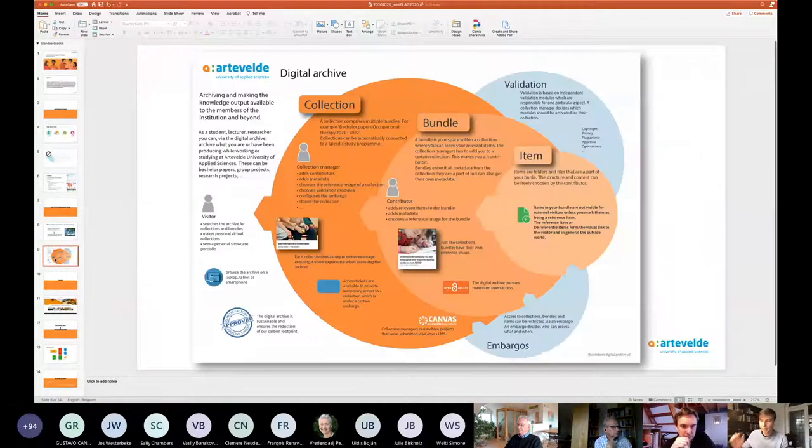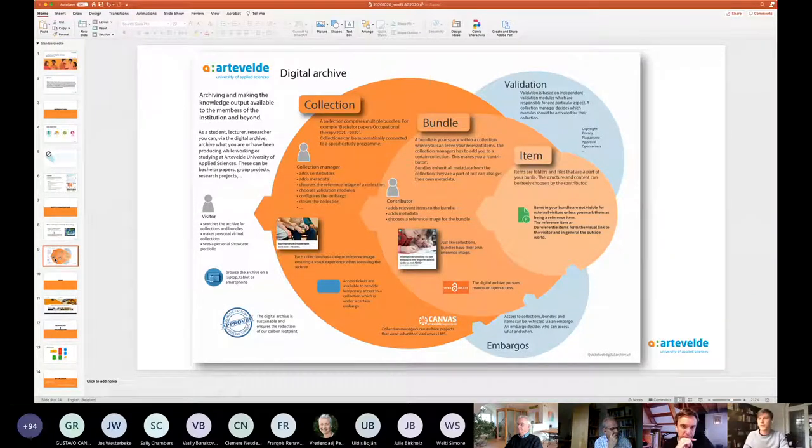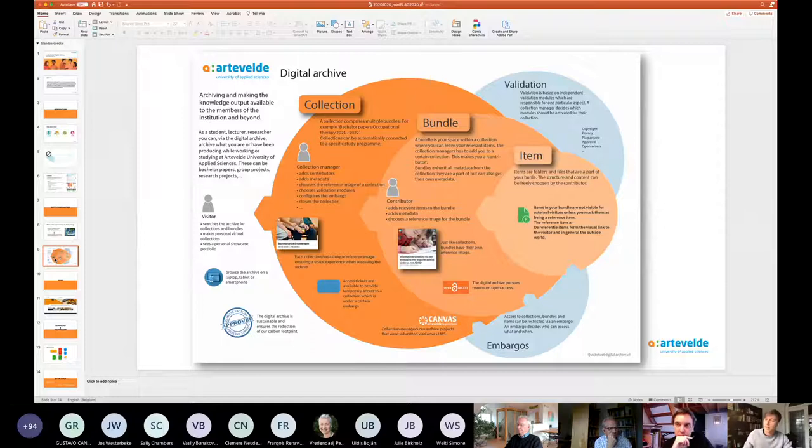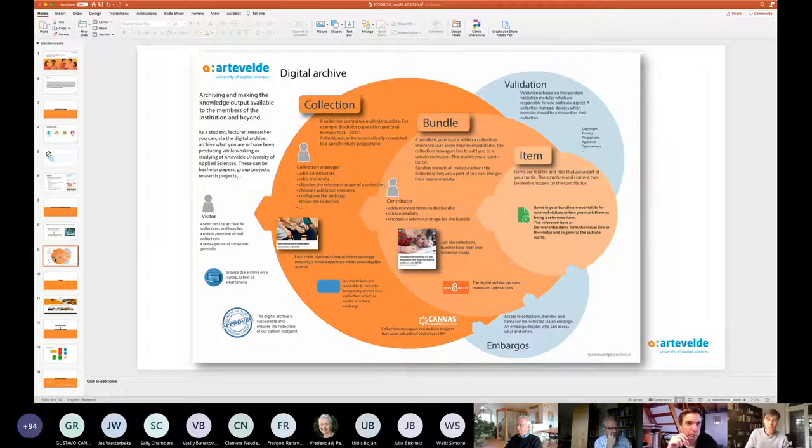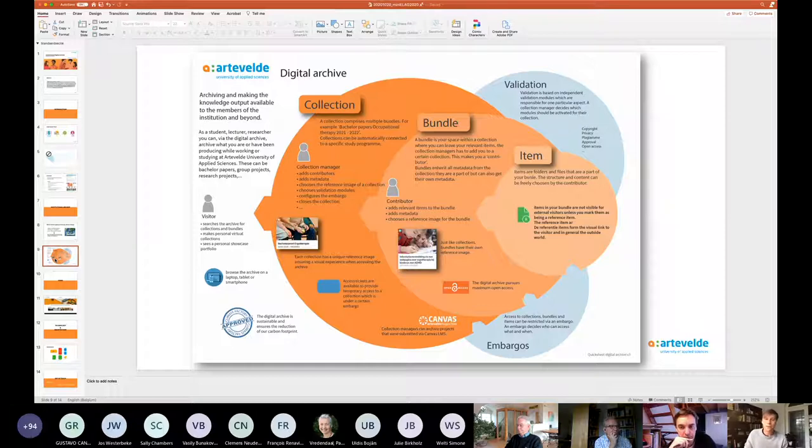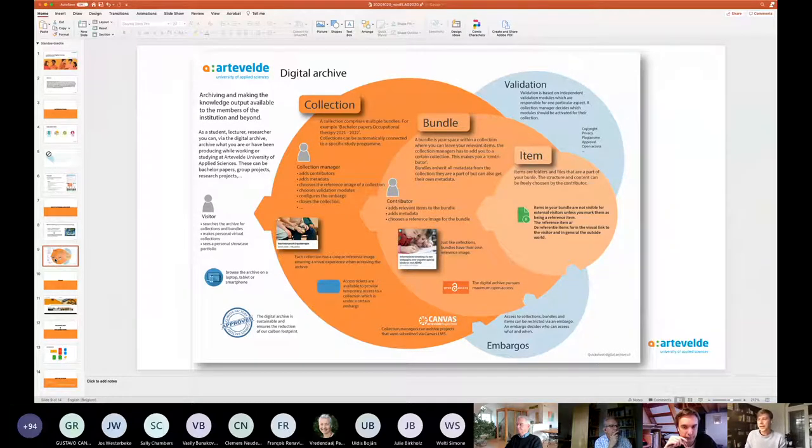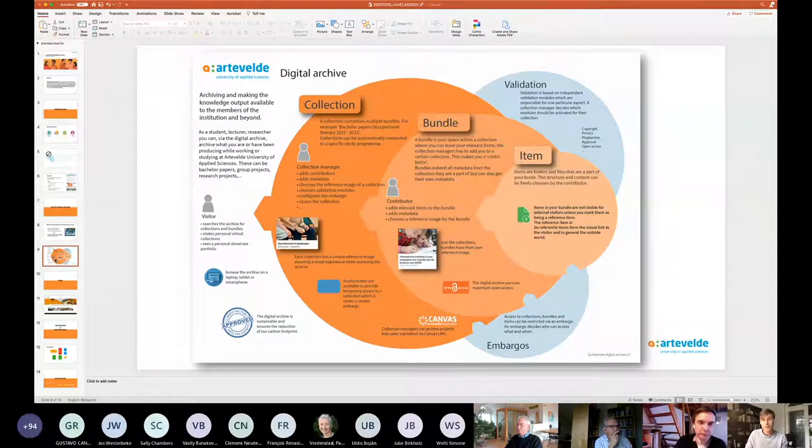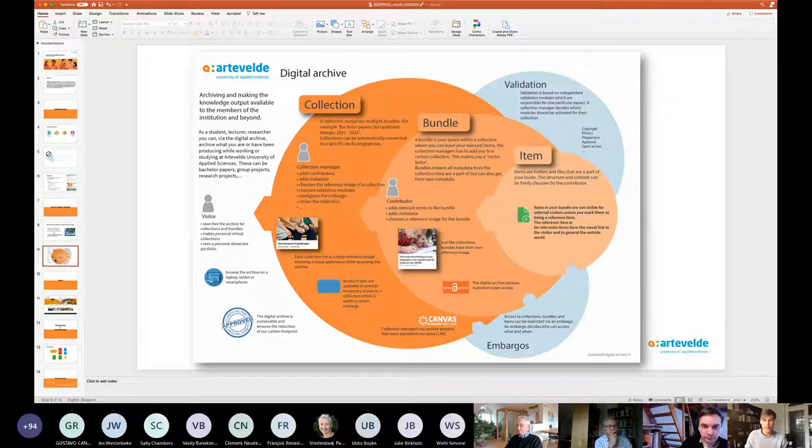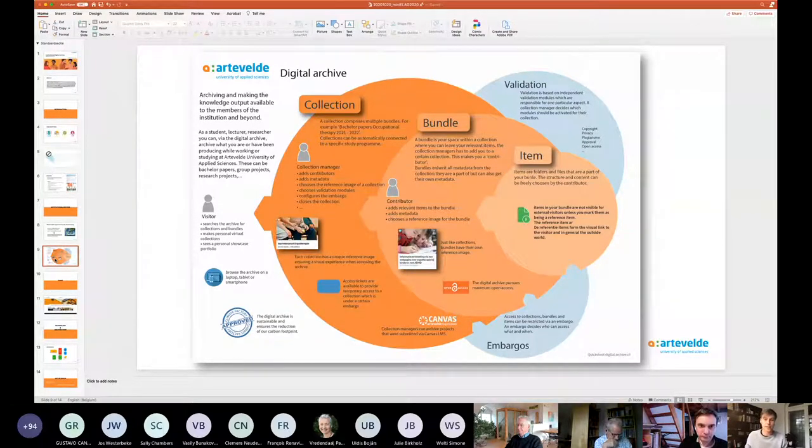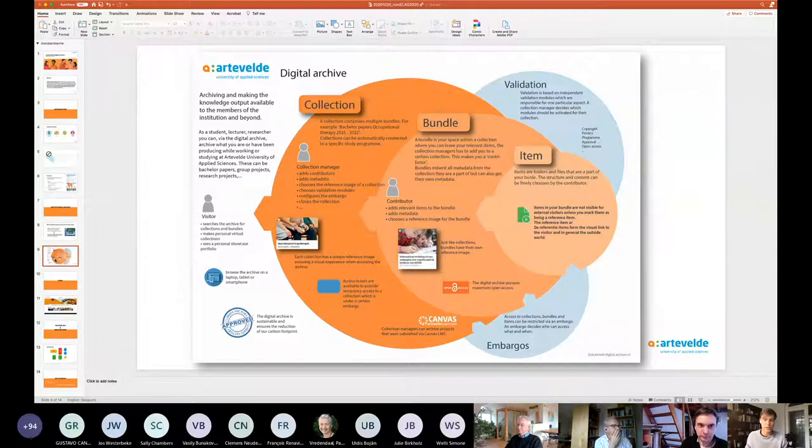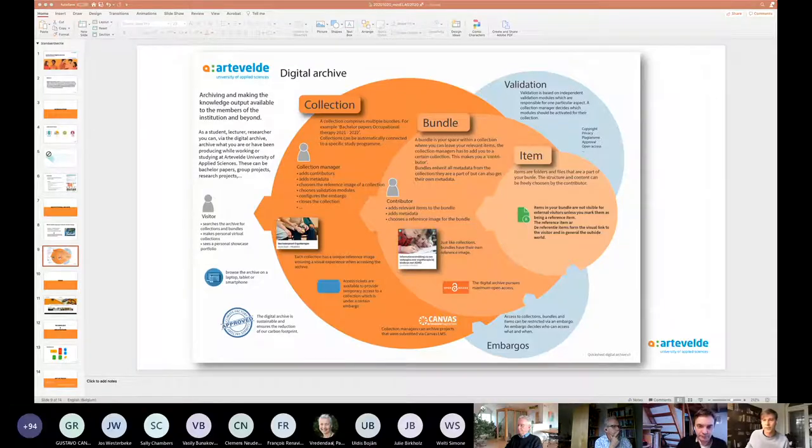So the digital archive consists of different parts, and Dani will give you a short demo after we finish with this slide. It consists of a collection. A collection could be all bachelor papers from a specific program, where a collection manager can add contributors, can add metadata. But students are owner of their bundle, and a bundle is part of a collection. Students will be able to add items to a certain bundle. All of this information will be added with different metadata fields and embargoes in order to be able to share it freely with the public. But I will stop talking now, and I would like to give the floor to my colleague Dani, who is one of the brains behind this great product.